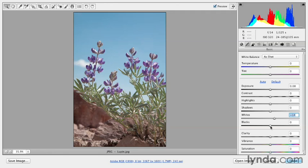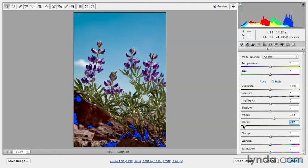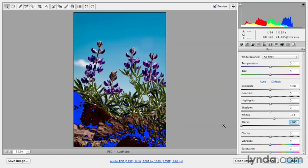Let's see what happens when we move the black slider too far to the left. You can see here that we're getting an overlay of blue, which is telling me that I'm pushing those shadow values that used to have detail all the way to pure black.